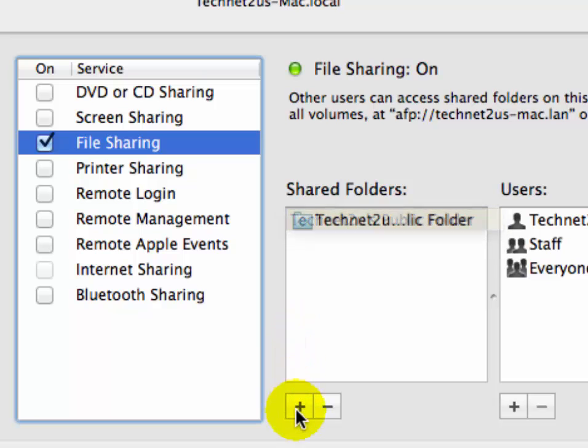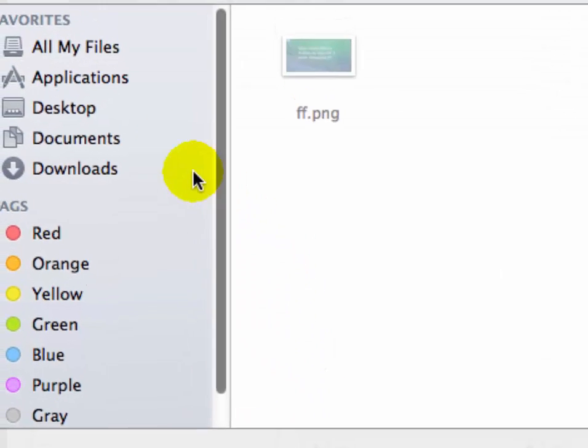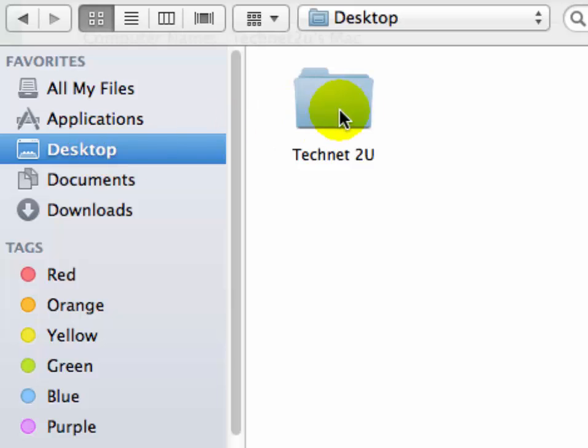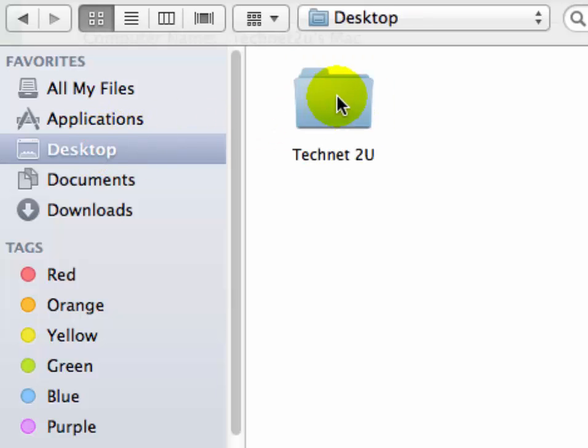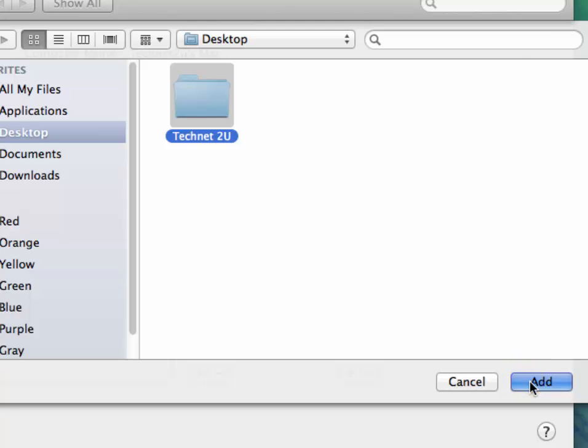Click here to add the folder you want to share. Select the Technet2U folder and then click Add.